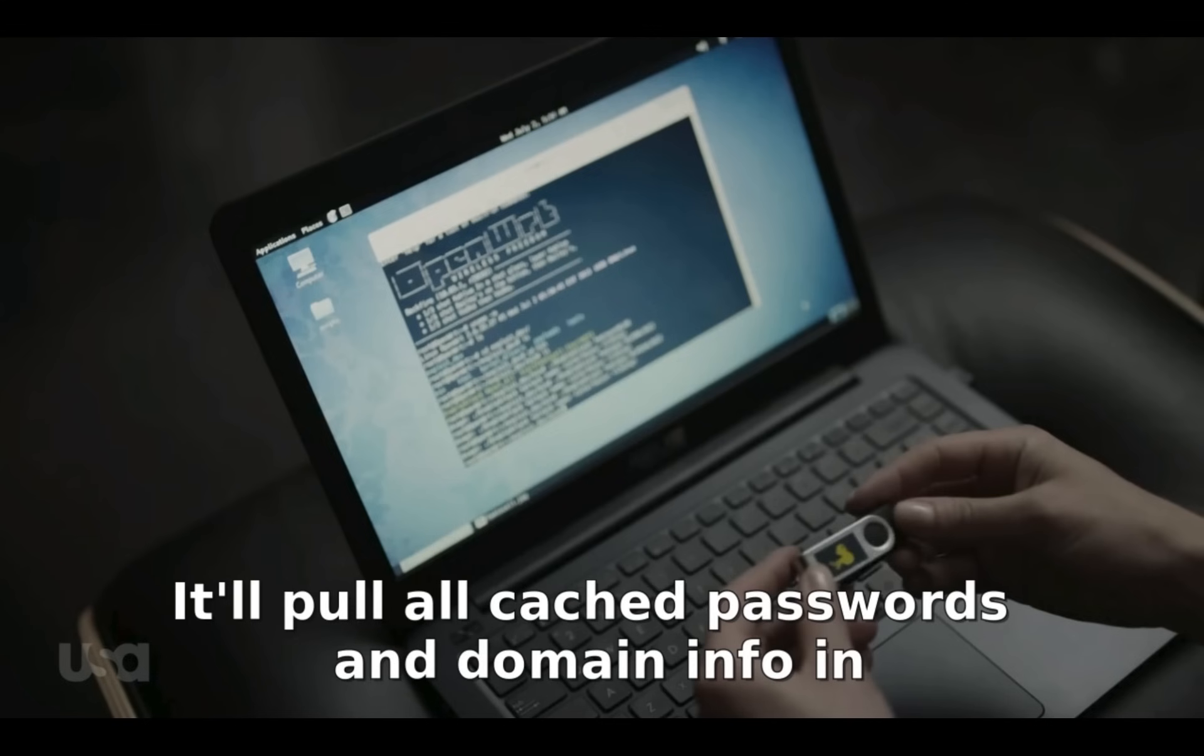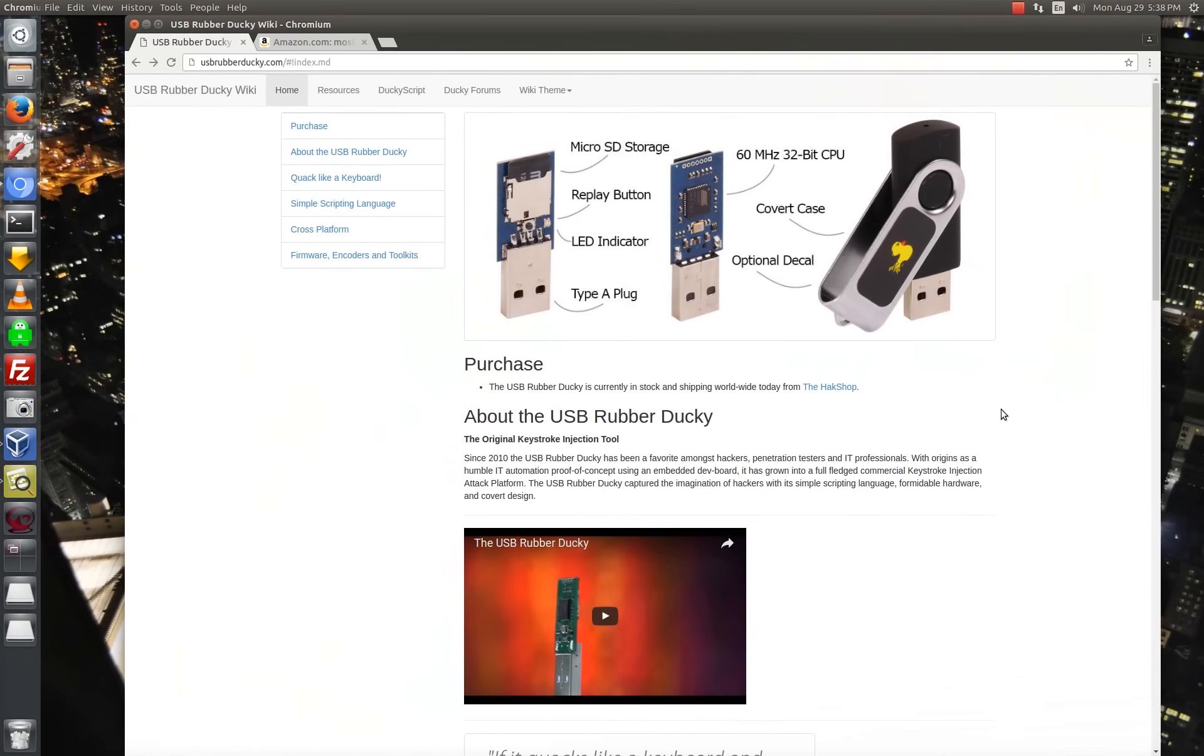So this is kind of funny considering that she is having problems remembering what commands to type in, and the USB Rubber Ducky is literally a device that types in commands, but instead of putting those commands on there, he gives her Mimikatz. So just a little bit of nerd humor there.